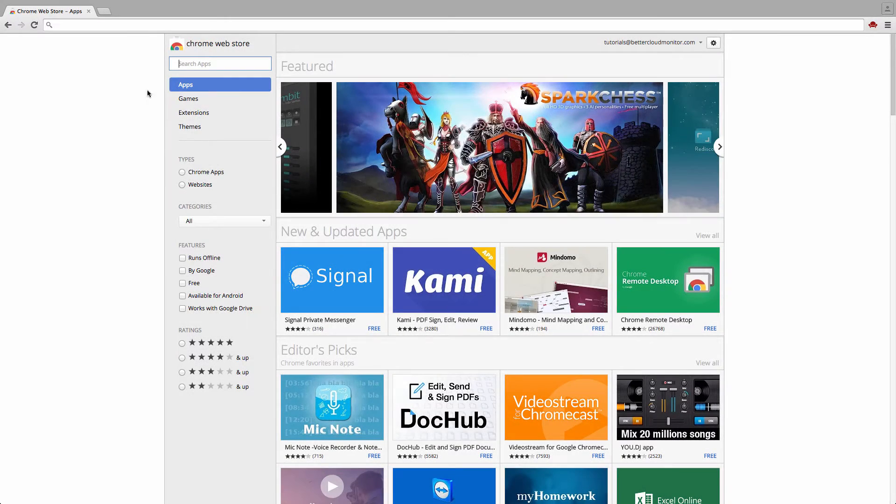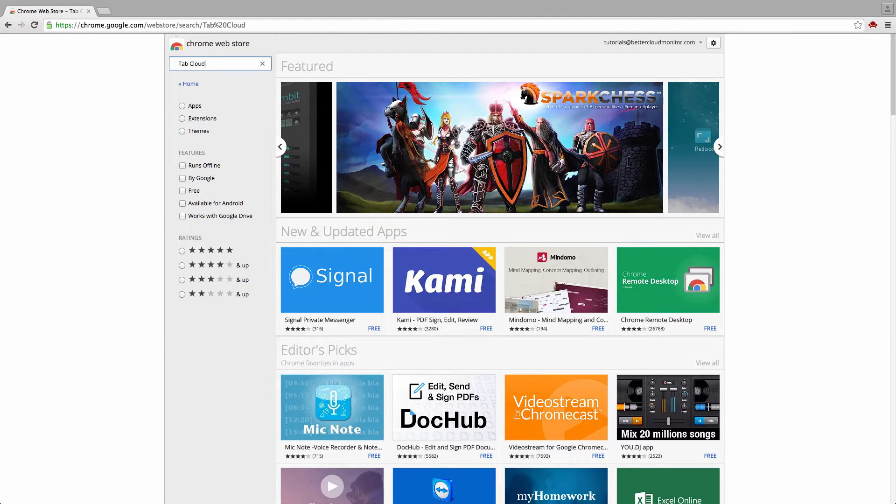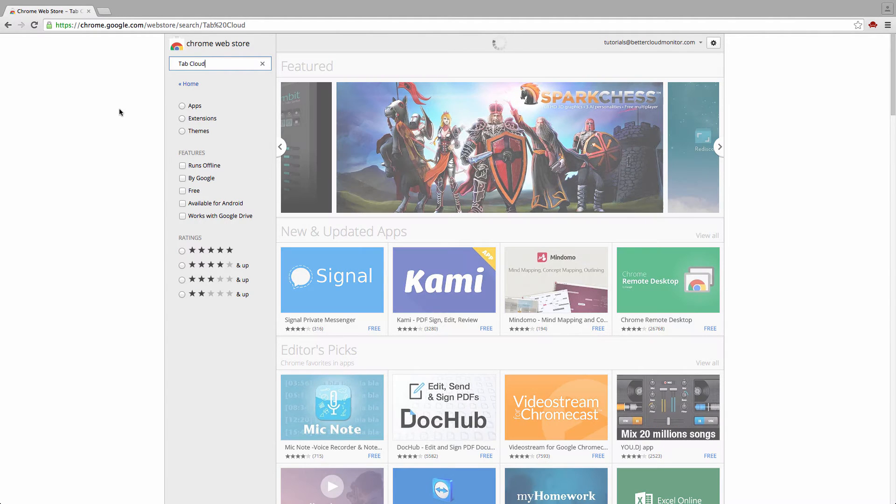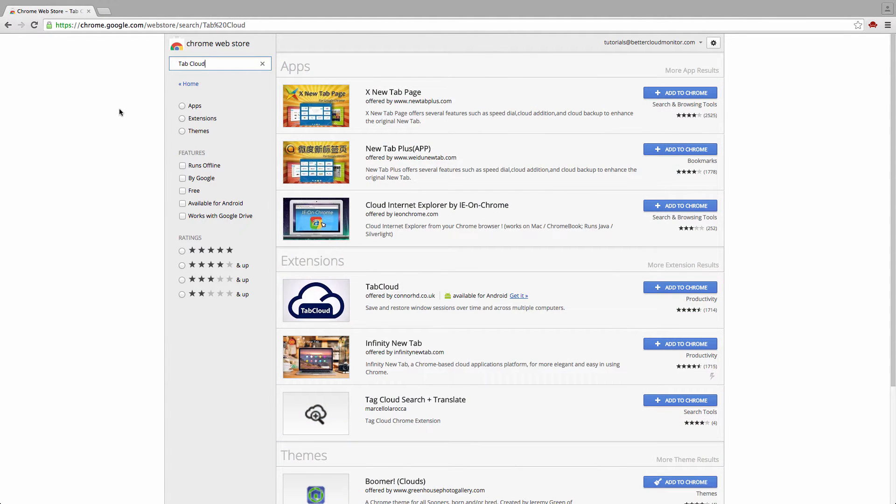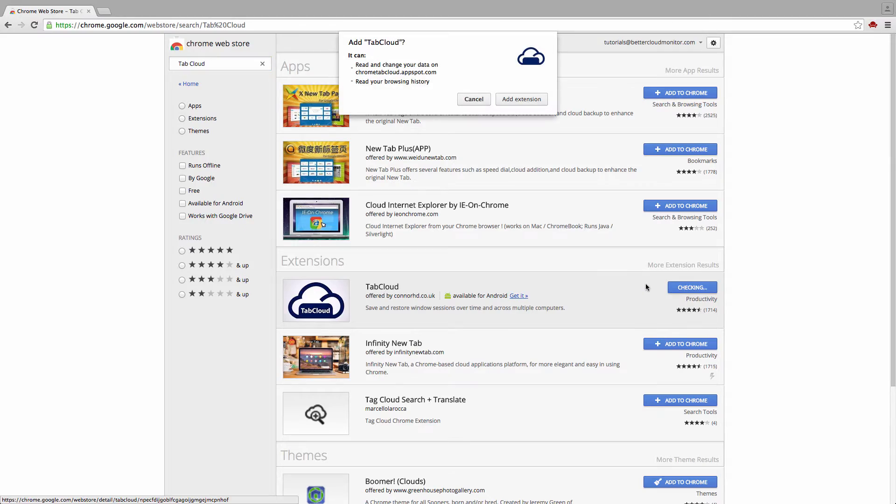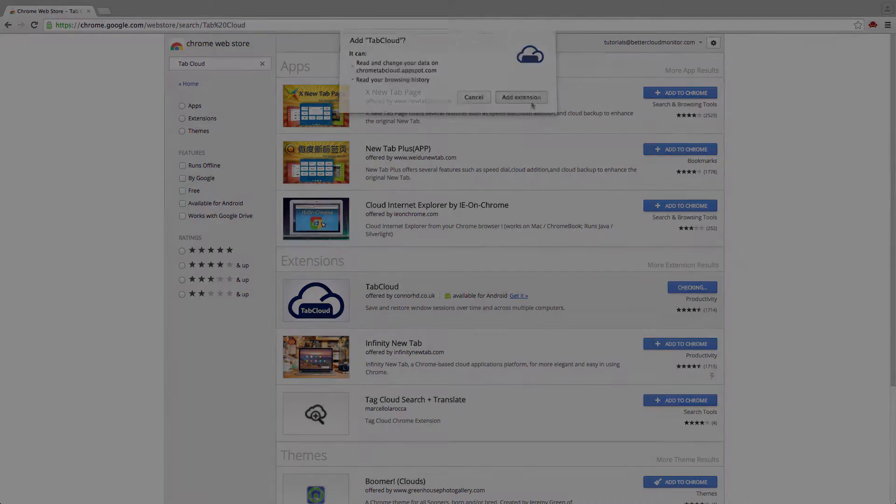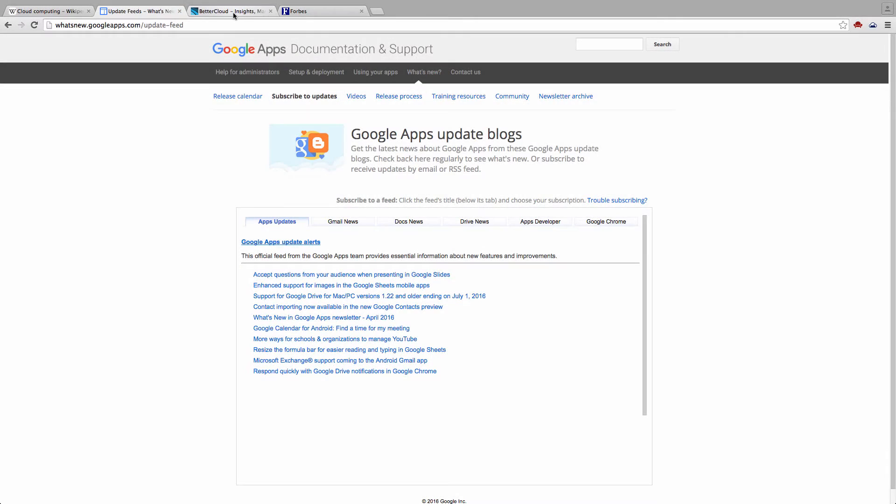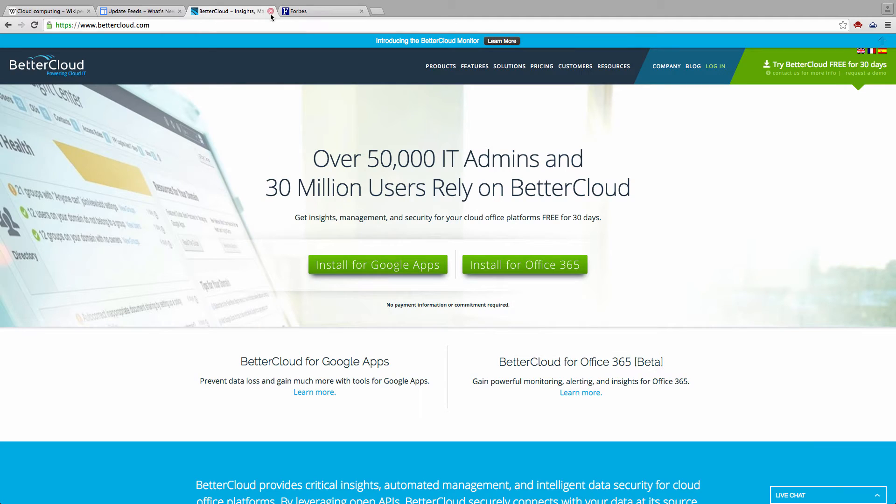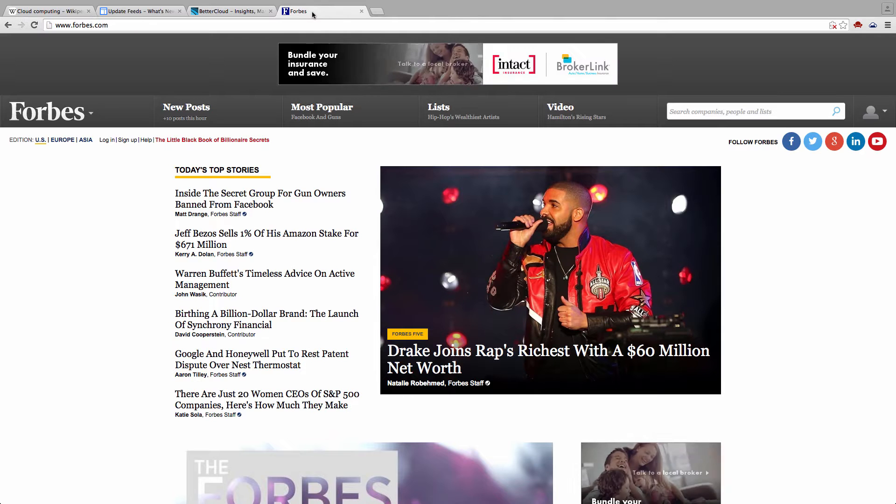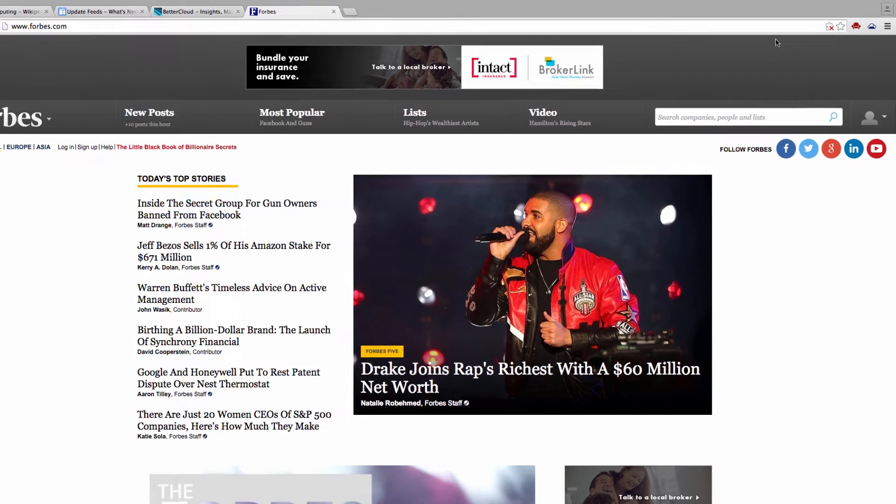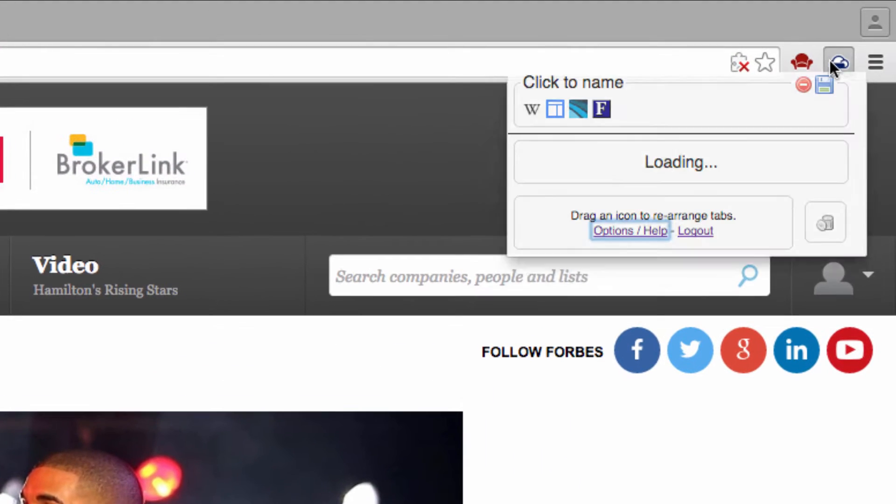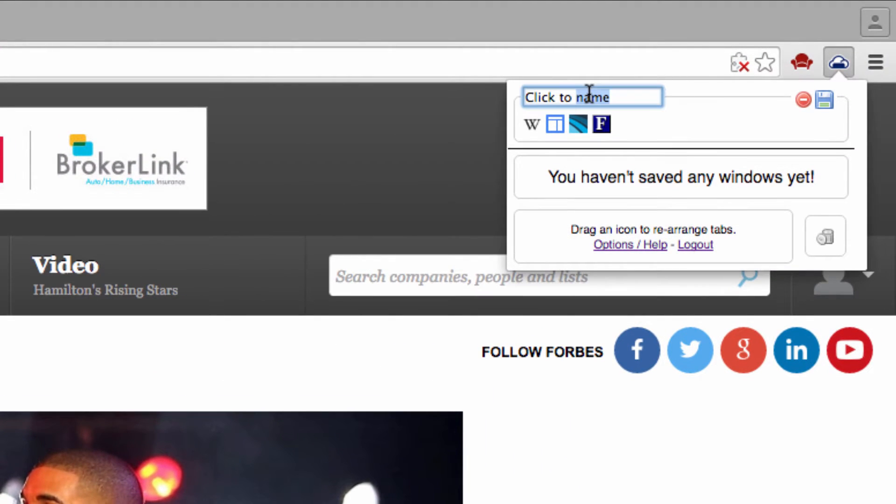TabCloud is a useful tool for teachers who do a great deal of research online. If you're the type of person who likes to research in large sessions with multiple tabs open, TabCloud helps you keep your place in between sessions by storing all of your open tabs. This allows you to get back to exactly where you left off in the research process.